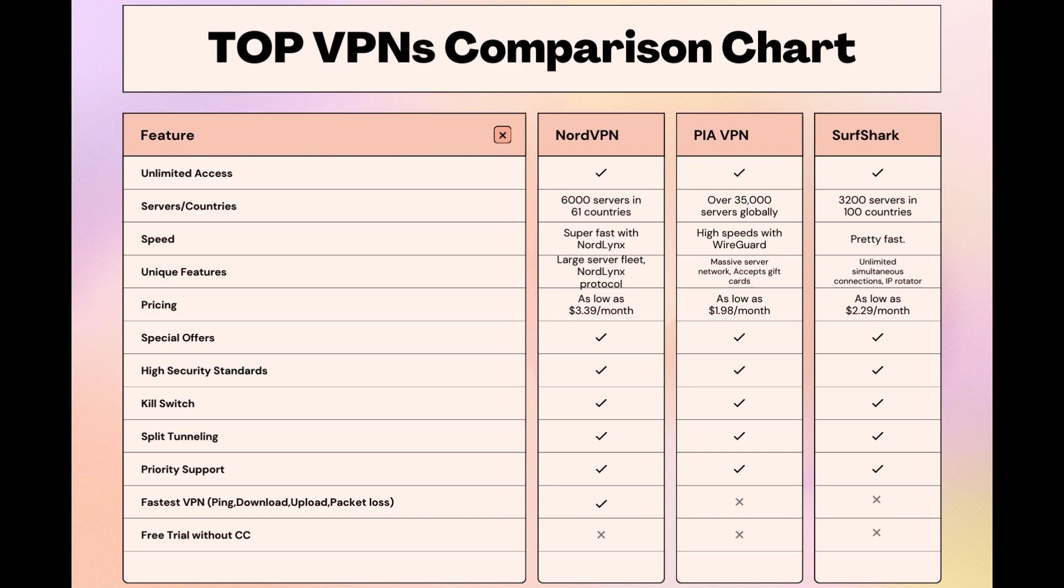Choosing the right VPN extends beyond speed or cost; it encompasses consistent performance and security for online activities. NordVPN meets these criteria without compromise. As you consider these options, remember that using our link for any VPN not only secures you a fantastic deal but also supports our channel, enabling us to deliver more content like this.